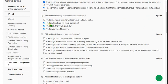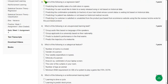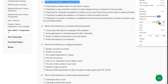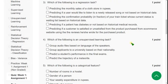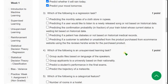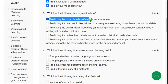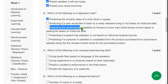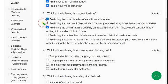Third question: which of the following is a regression task? For question three there are two solutions. The first one is option 1: predicting the monthly sales of a clothing store in rupees. The other one is option 3: predicting the confirmation probability. So options 1 and 3 are the probable solutions for question three.